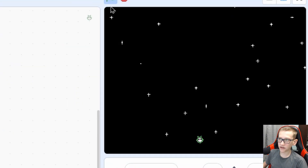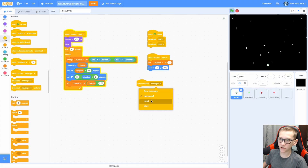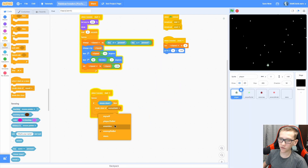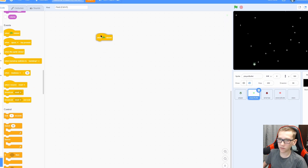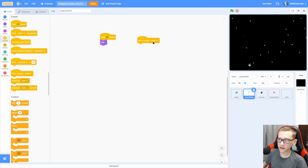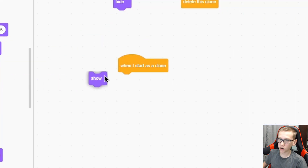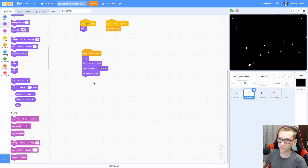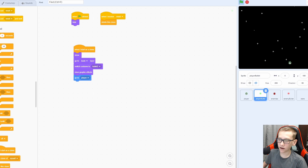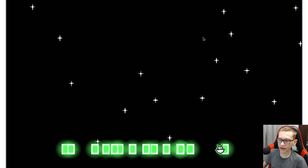Now let's make the bullets. Do another when I receive 'start', forever. If mouse is down, create clone of Player Bullet, wait 0.15 seconds. This will create clones of the bullets, but the bullets aren't going to do anything yet. So go into the bullets and add a when green flag clicked to hide. When I receive 'reset', go ahead and delete this clone. When I start as a clone, show and then go to back. Make sure you switch costume to bullet two to clear the graphic effects, go to the player. Every time we click, it creates a bullet right at the player.